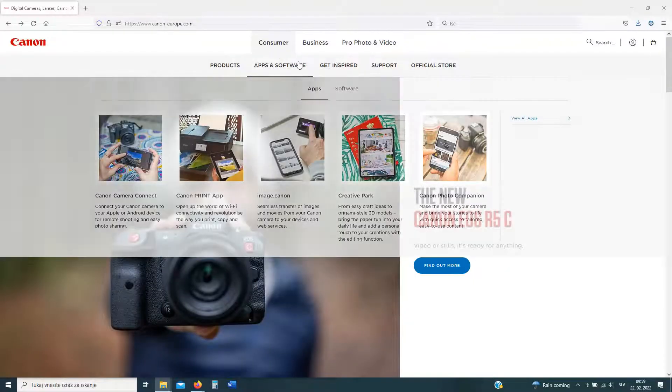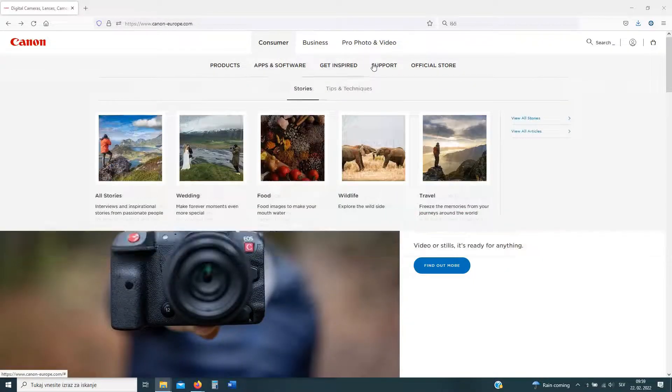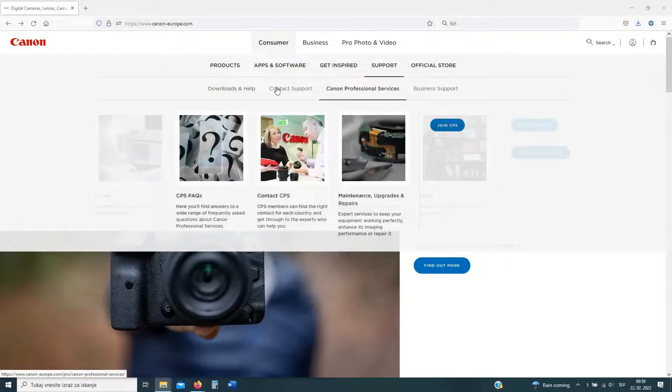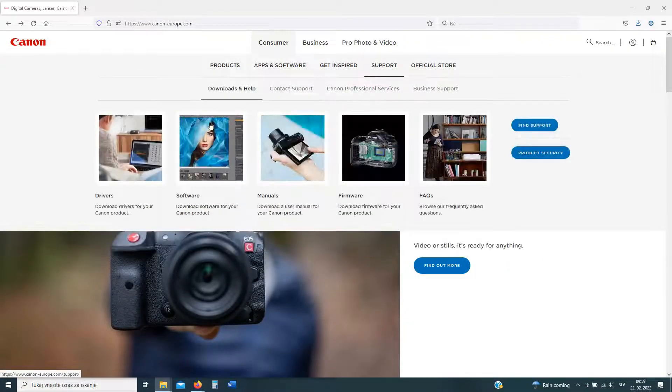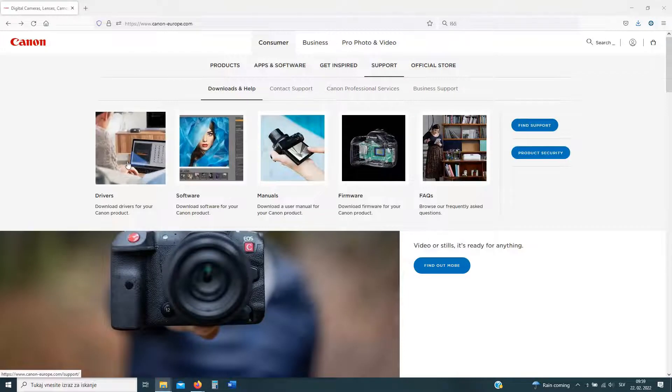To use your PowerShot PX as a wireless network camera, you will need one additional software.